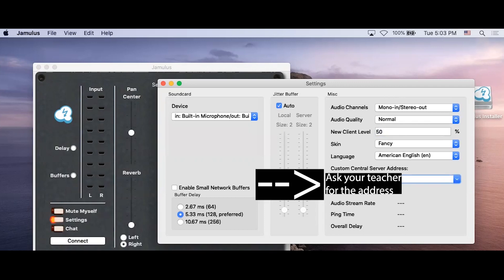Enter CCSM's address here. For the custom central server address, unique to CCSM, please contact your private instructor. Now you can close the settings window.